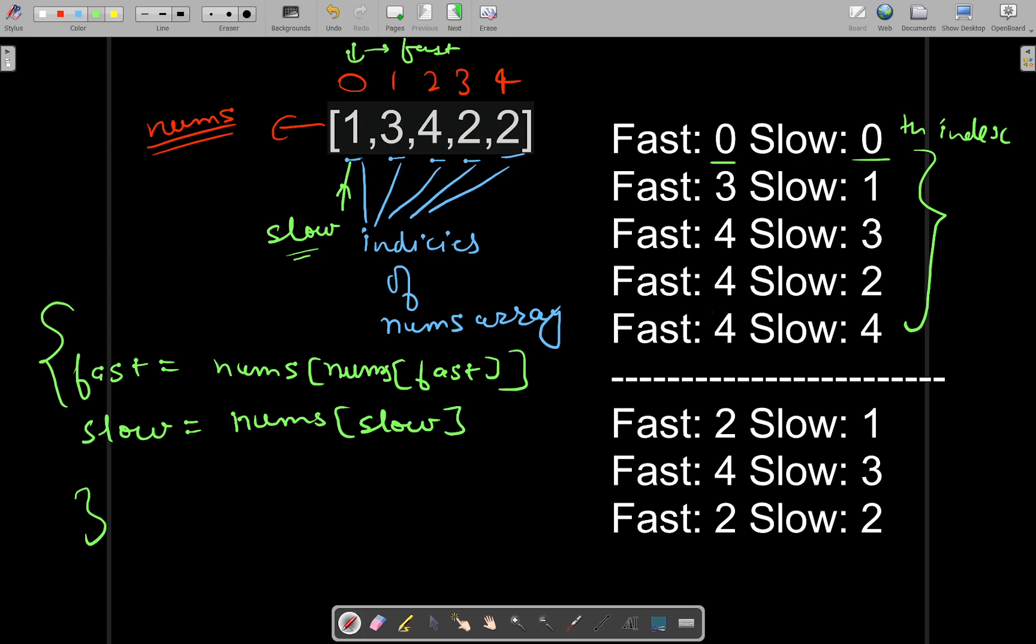You will terminate your loop when the value of the fast and slow pointers becomes equal again, and it will show you that a cycle is existing in the array if you consider the elements of the array as the indices of the array.